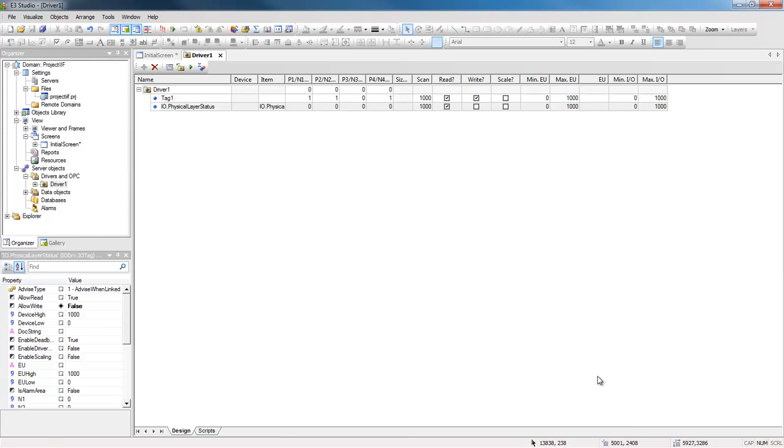This tag has three possible values. Value 0, when there is no communication. Value 1, when there was communication but it was lost. And Value 2, when there is communication.